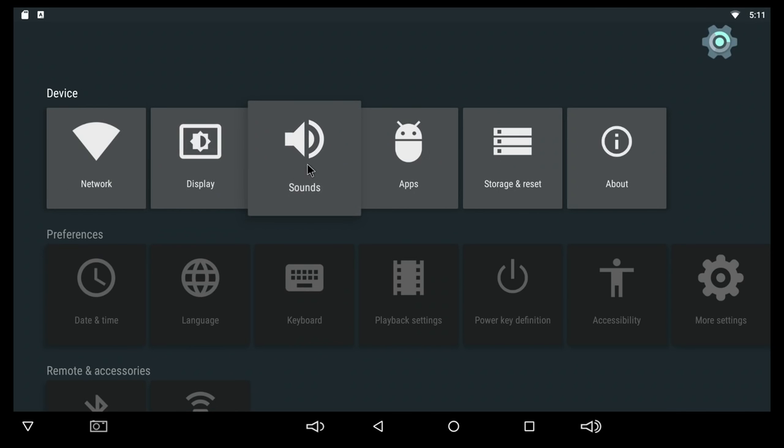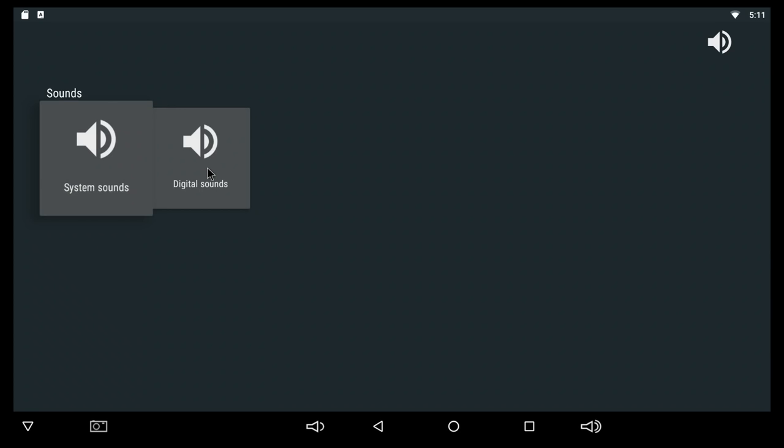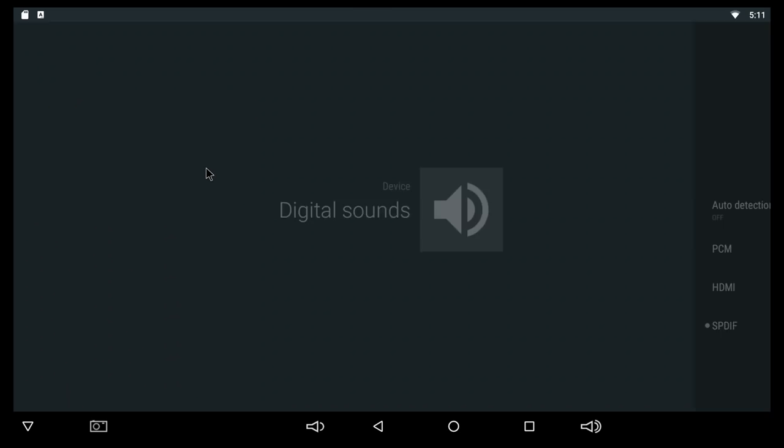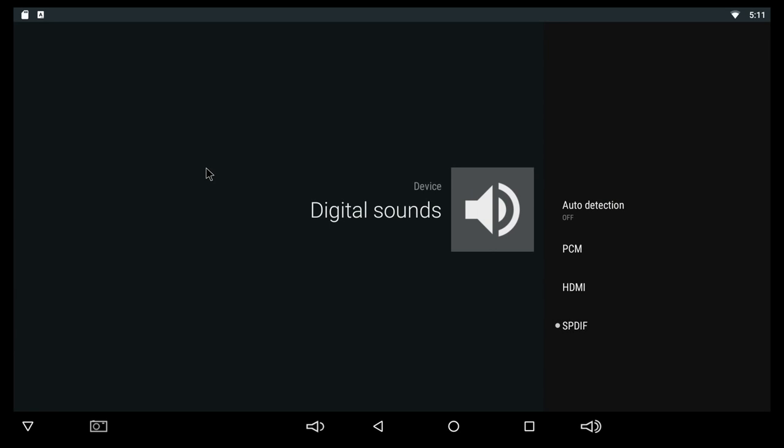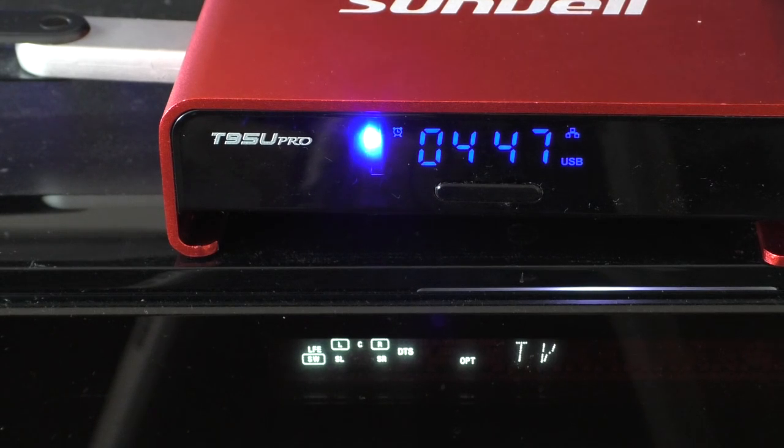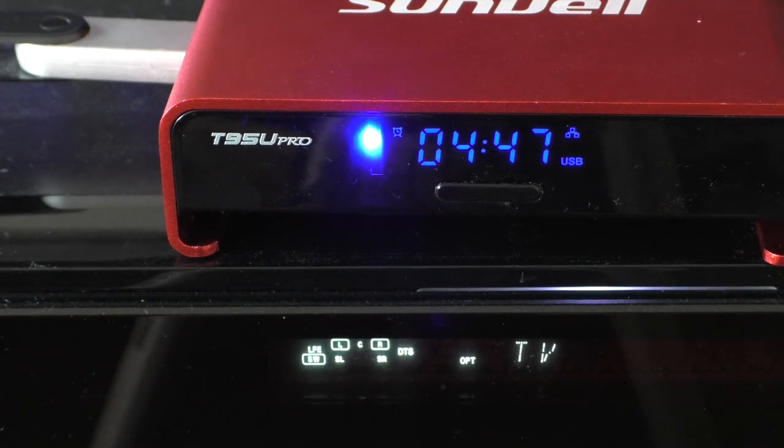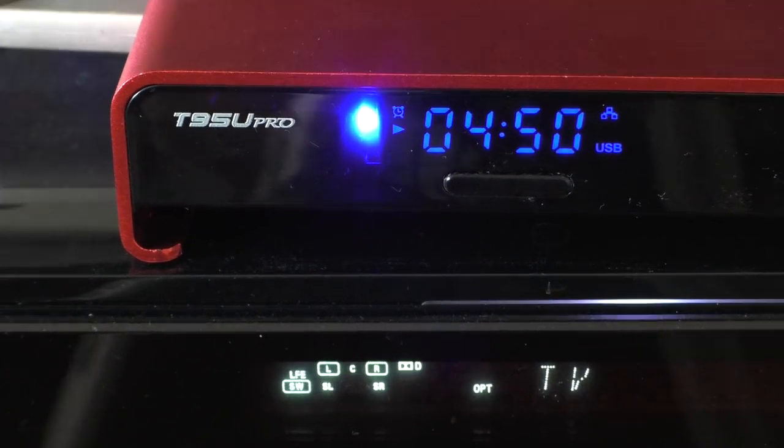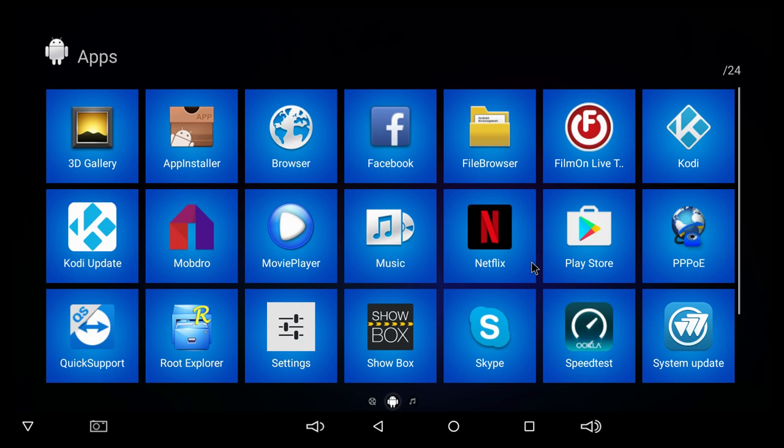Moving back here at Sounds, you can change digital sound depending on your setup at home. I did try DTS and Dolby Digital. If you're gonna be using Kodi, DTS will cut in and out every few seconds.